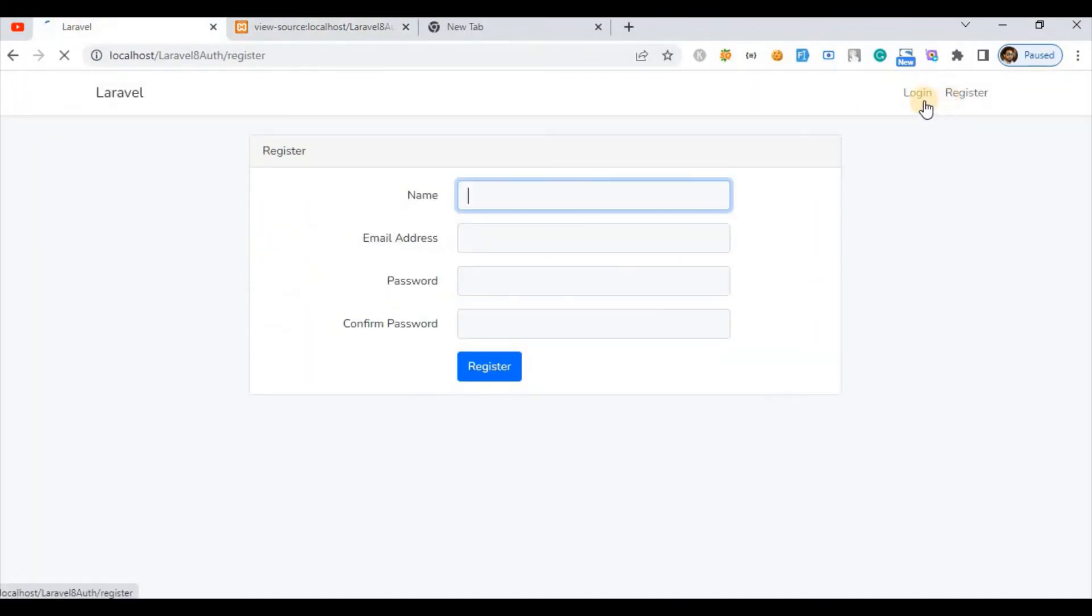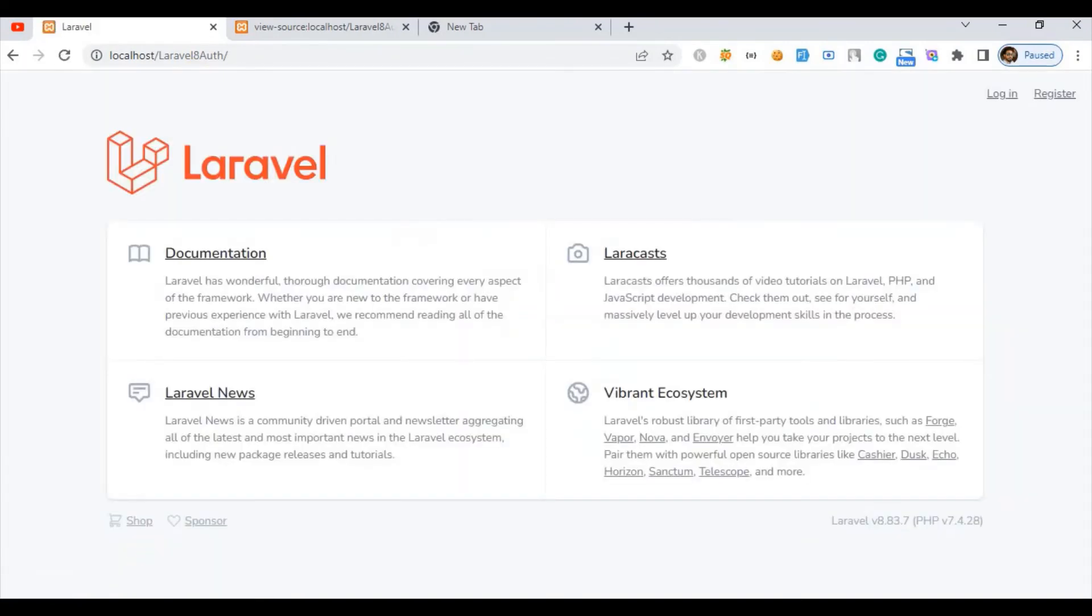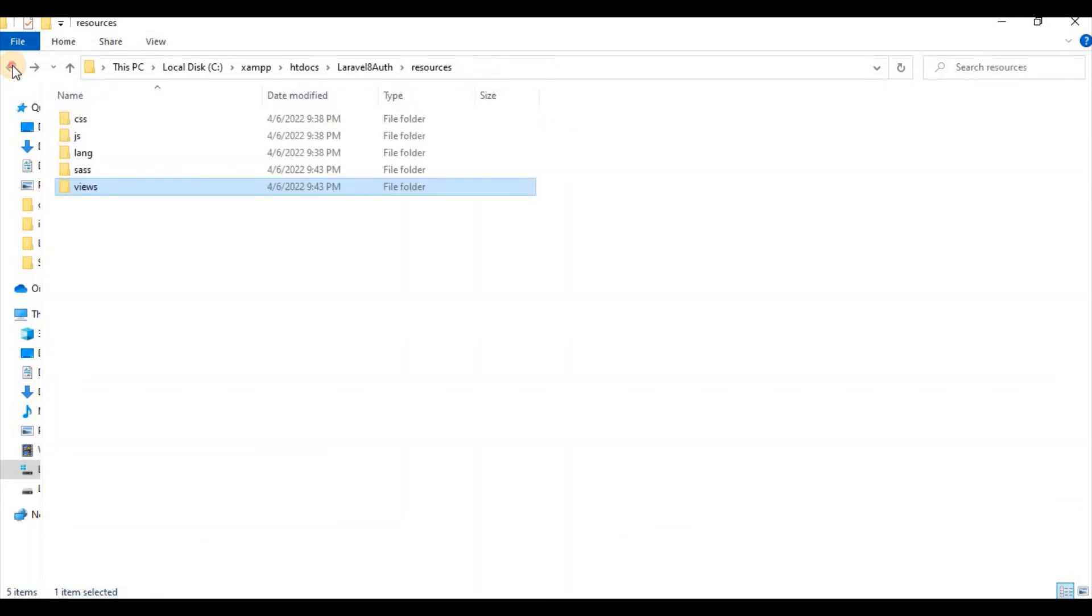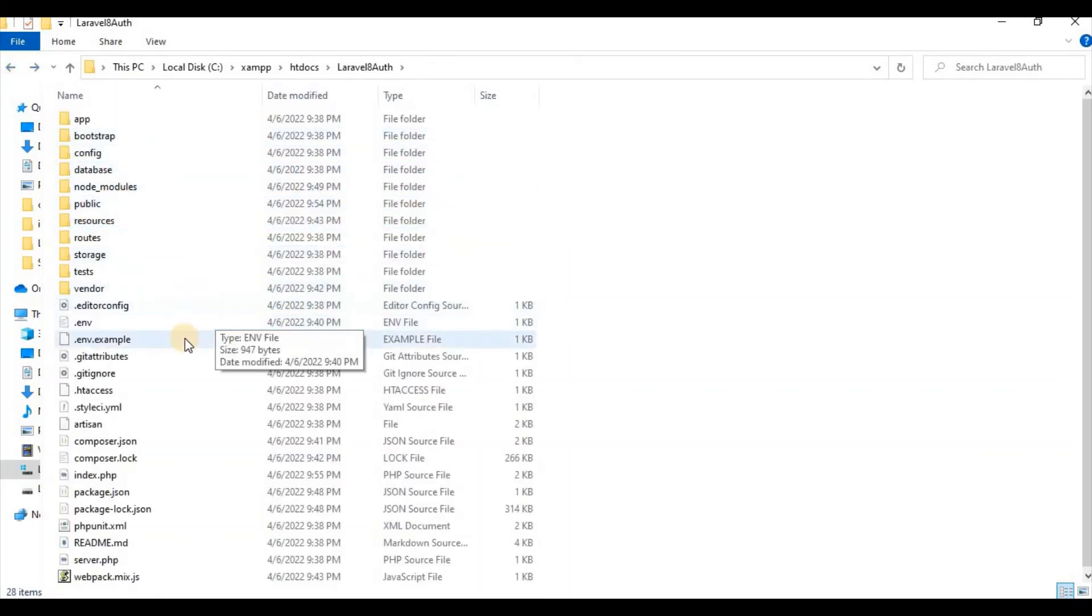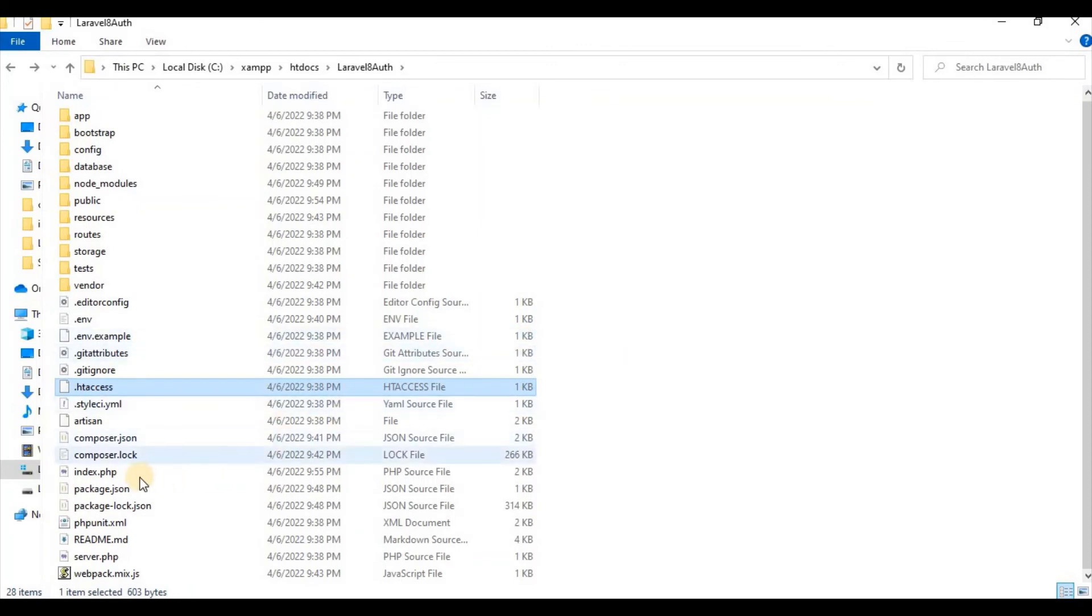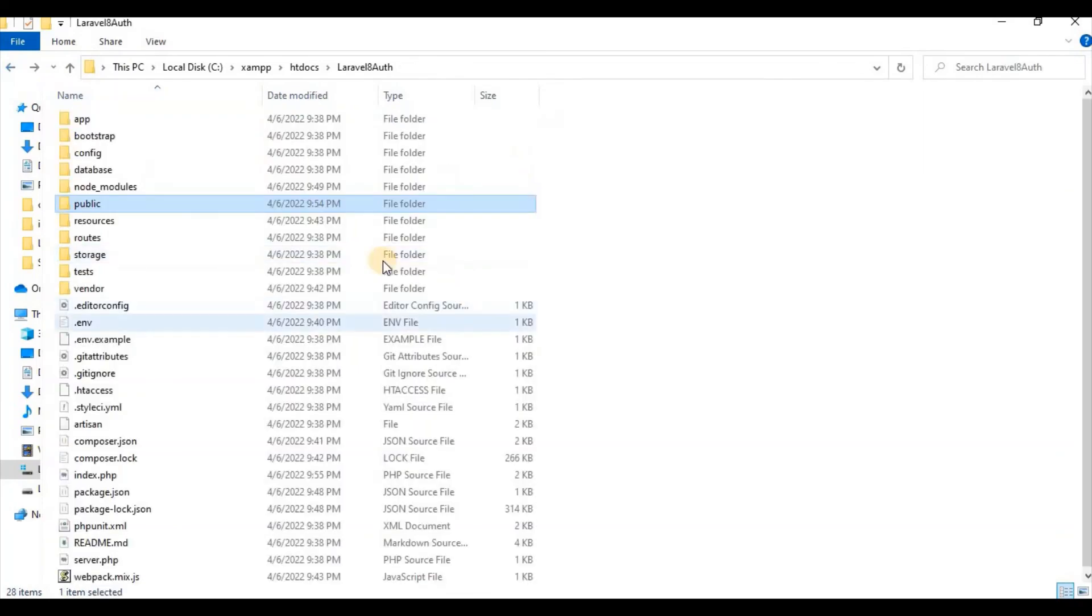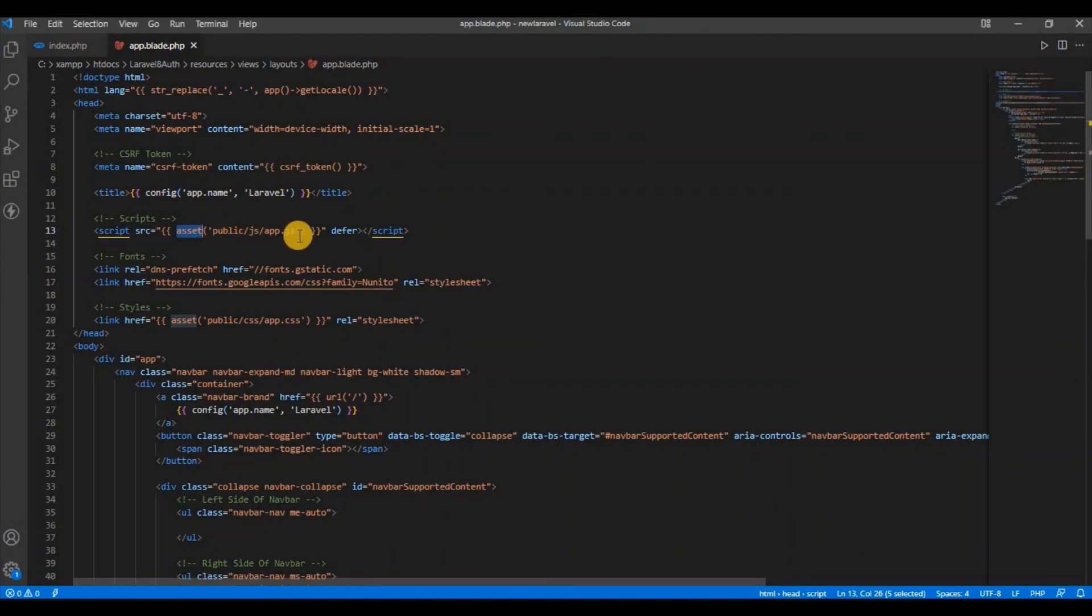If I conclude, the only changes I have made is I have copied htaccess and index.php file from public folder to my root directory, and all the asset URLs you have to enter public so that it can be accessible from that one.